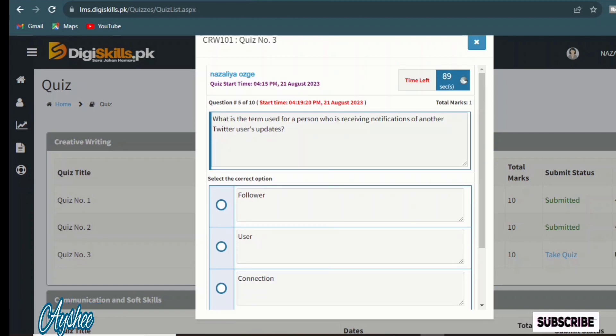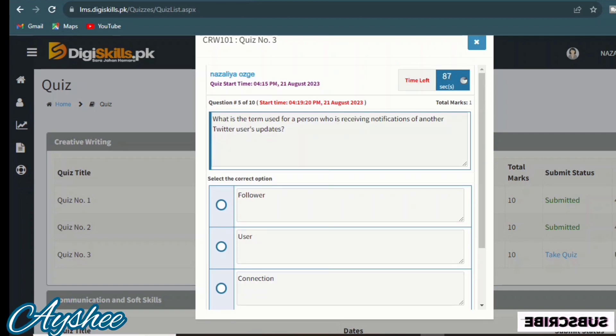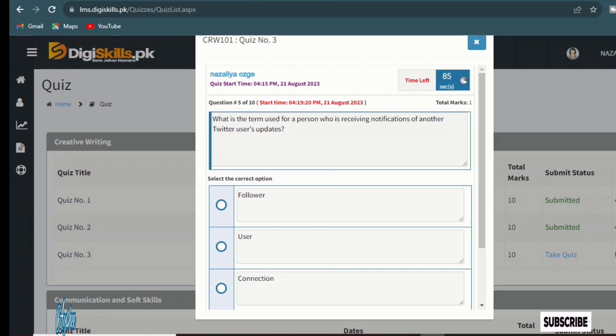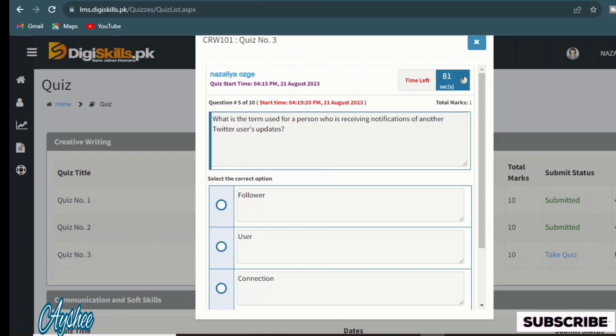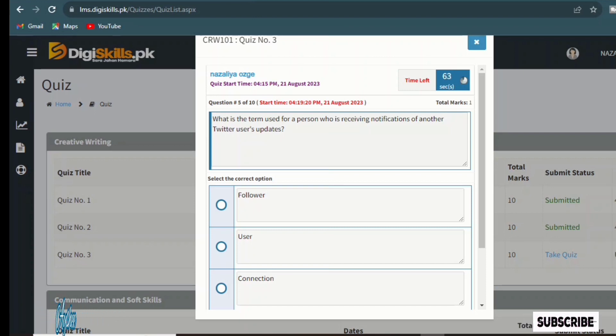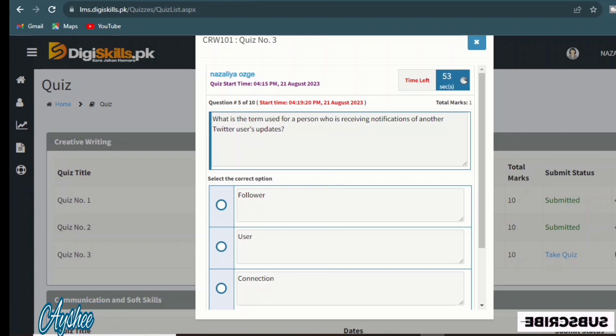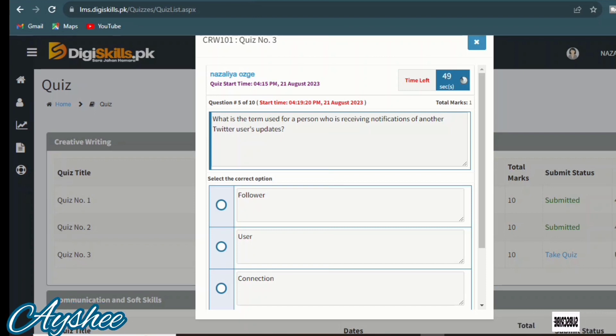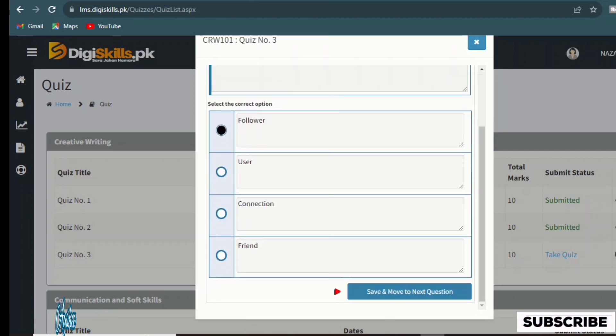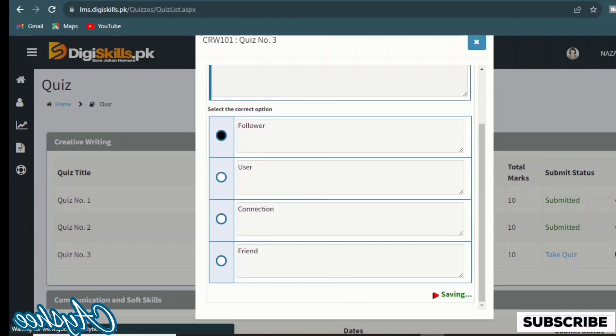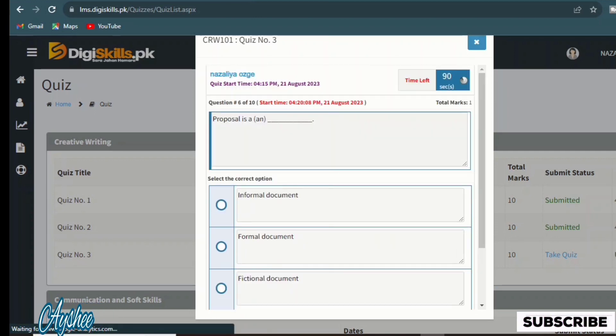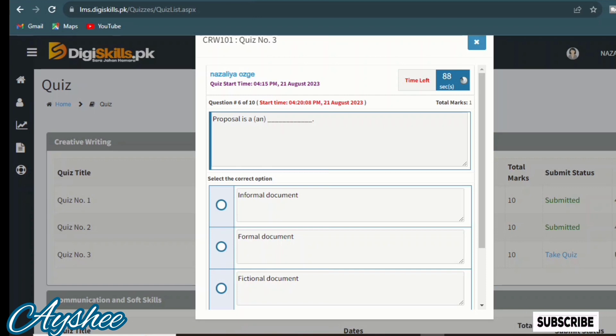What is the term used for a person who is receiving notification of another Twitter user's update? Follower, user connection. Follower is the right option. You will know if you use Twitter. Follower is the right option.